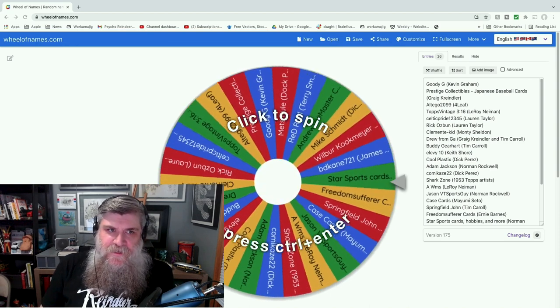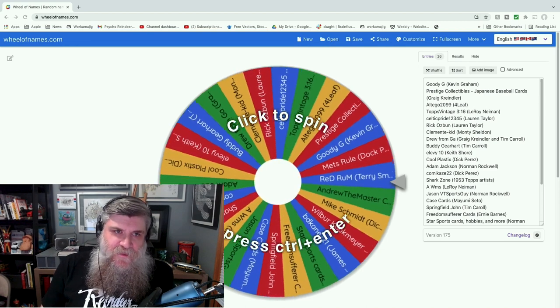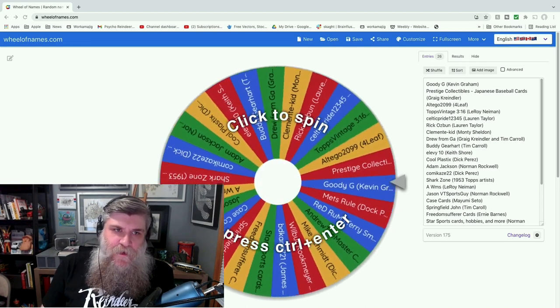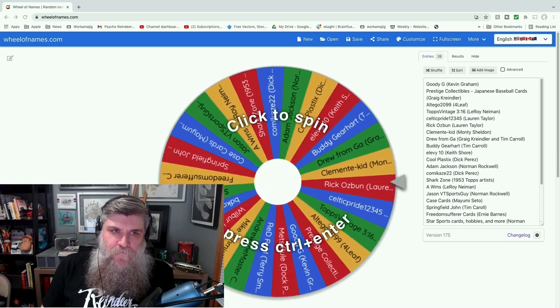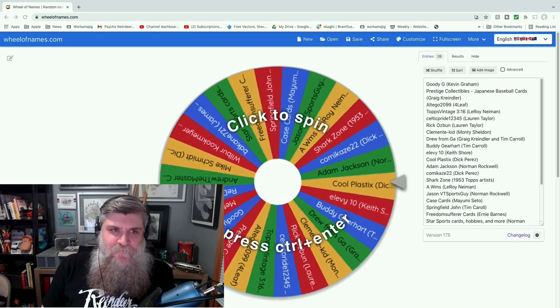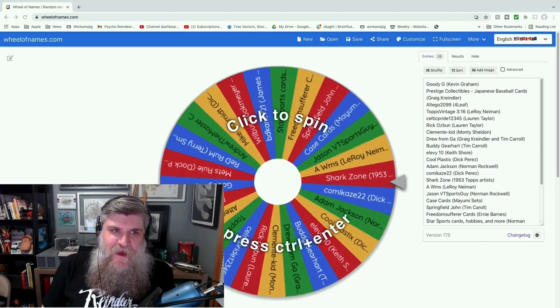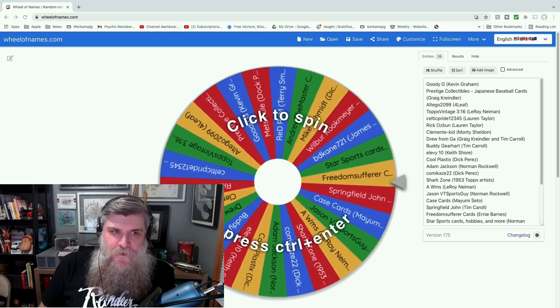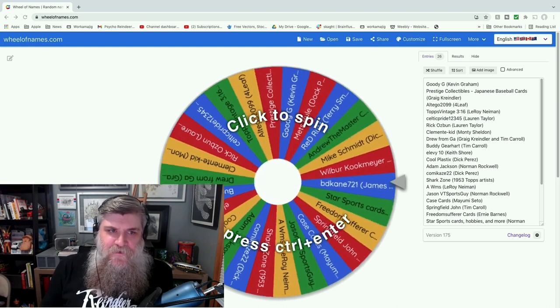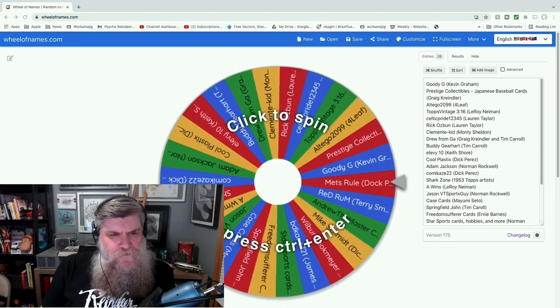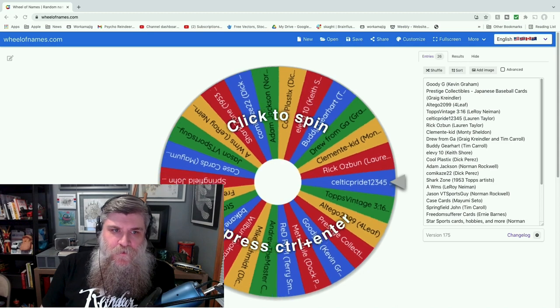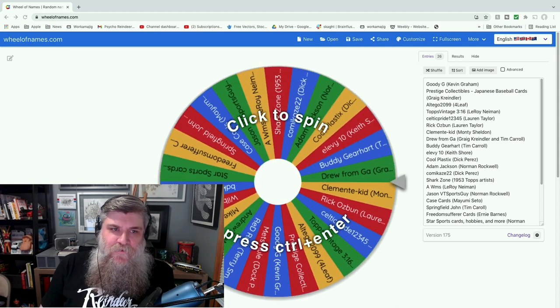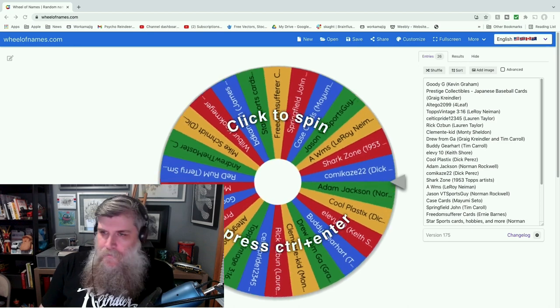So we have Goody G, Prestige Collectibles, Alt Ego 2099, Topps Vintage 316, Celtic Pride 123, 45, Rick Osbon, Clemente Kid, Drew from Georgia, Buddy Gerhart, Alevi's 10, Cool Plastics, Adam Jackson, Kamikaze 22, Shark Zone, Andrew Williams, Jason VT Sports Guy, Case Cards, Springfield John, Freedom Sufferer Cards, Sports No Star Sports Cards Hobbies and More, BDK and 721, Wilbur Kuchmeier, Mike Schmidt, Andrew the Master Cards, Red Rum, and Mets Rule.